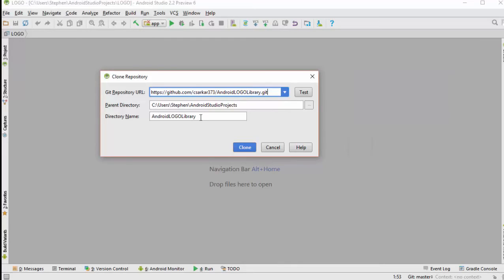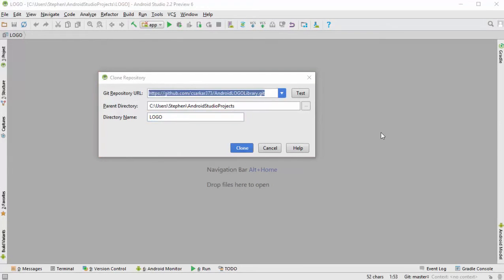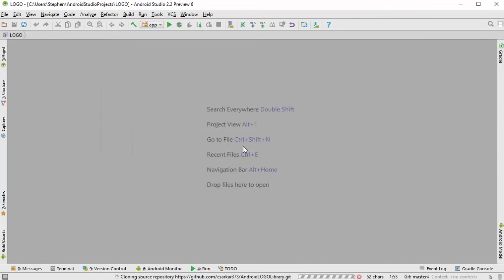However, in this case, since we're loading a library and creating an app, we're going to change the directory name for our app to just say logo. Then we simply click on the clone button to make a copy locally.